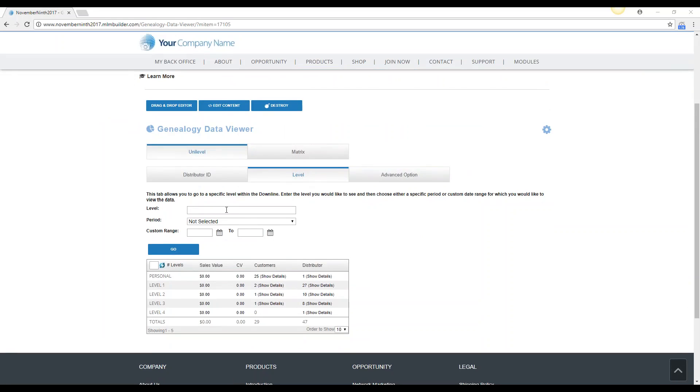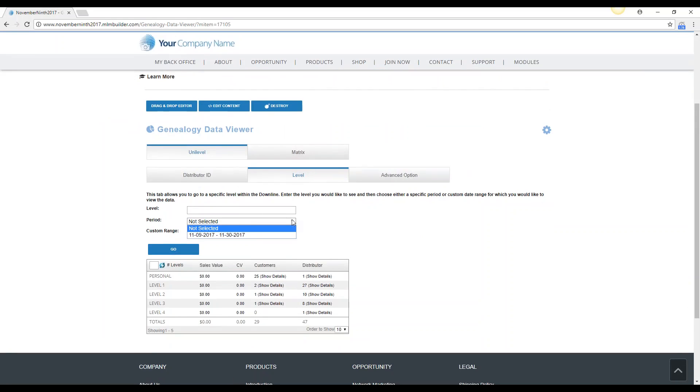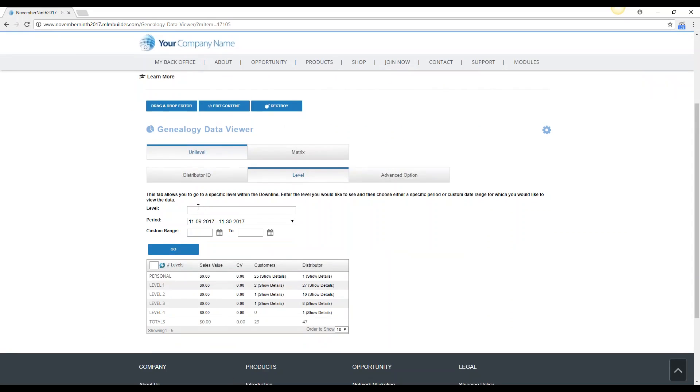And here you can see you can put in any level you would like, the period you'd like to research, this only has one so I'm going to select it, and you can do a custom range if you would like, and then you would just click go. So I'm going to just put in a level, let's do level 2 and click go.